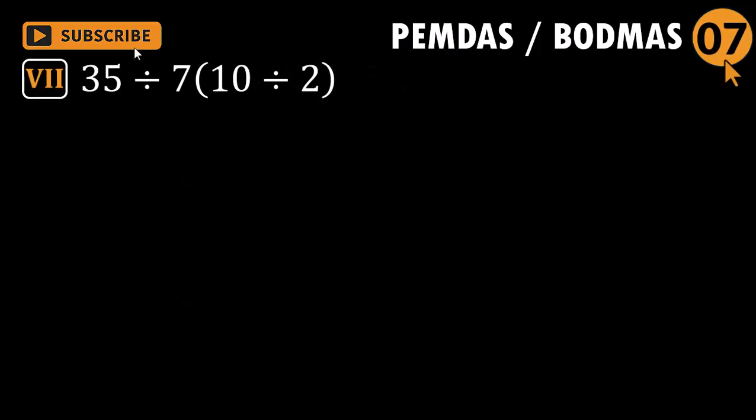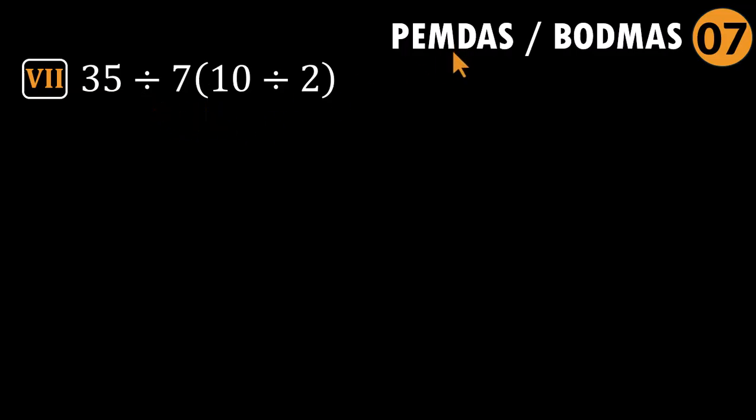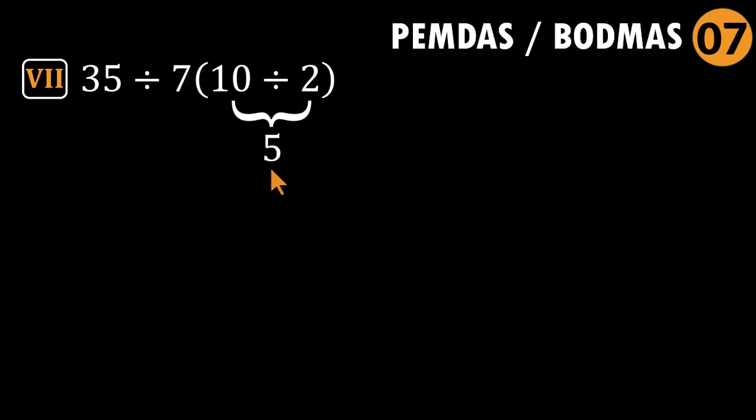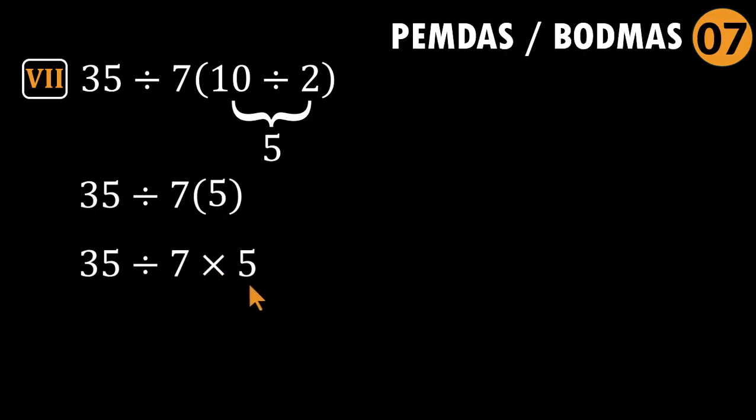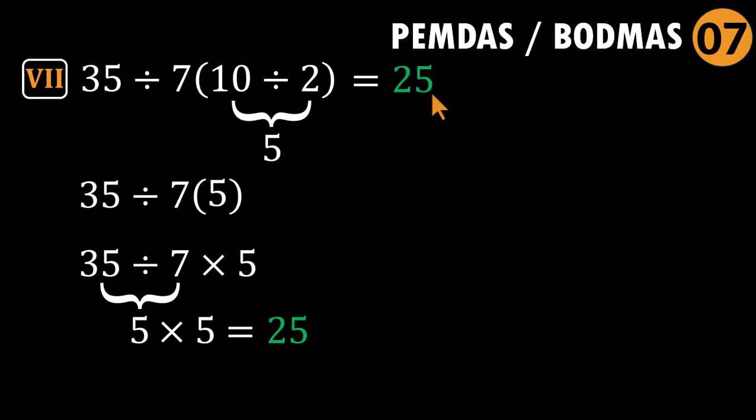Problem seven: 35 divided by seven parentheses 10 divided by two. The trap here? Your eyes see seven times something and want to multiply before dividing. Avoid that and do the division at the beginning first. Since the only signs across the expression are division and multiplication, which share equal priority, we strictly go left to right. But before that, parentheses first as usual: 10 divided by two equals five. The expression becomes 35 divided by seven times five. Now go left to right: 35 divided by seven equals five. Only multiplication left: five times five equals 25. That's the correct answer. 25, not one. We are moving into serious territory.